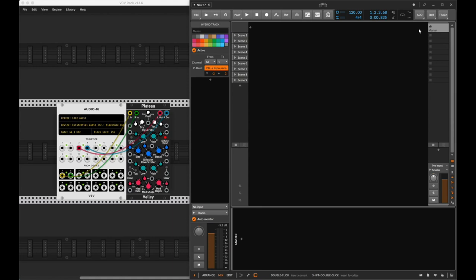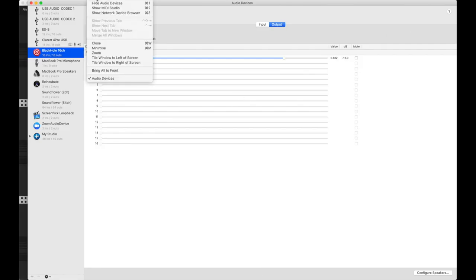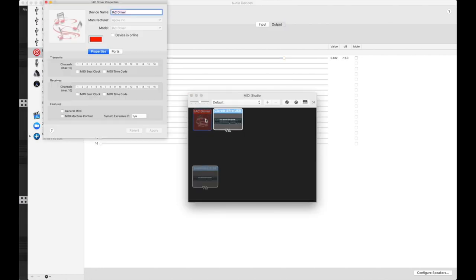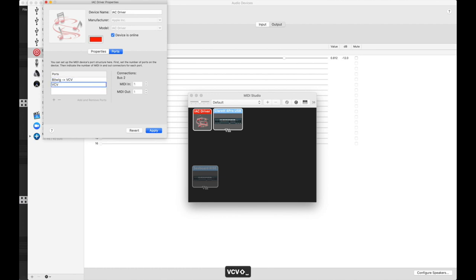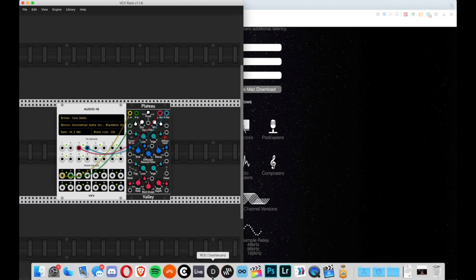In order to send MIDI back and forth between Bitwig and VCV, we need to go back to Audio MIDI Setup one more time. Go to Window at the top and then Show MIDI Studio or press Command 2. We're going to double-click on the IAC driver and turn it online with the checkbox. Go to the ports section and add another bus. We're going to rename these 'Bitwig to VCV' and 'VCV to Bitwig'. Click Apply, then quit Audio MIDI Studio. Now quit Bitwig and reopen it so the name changes take effect.